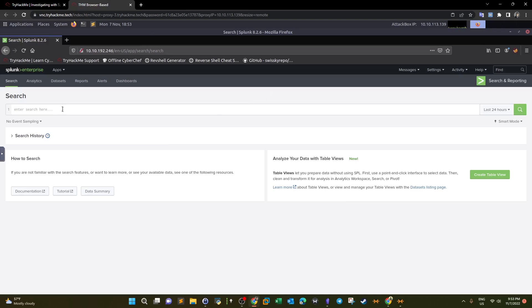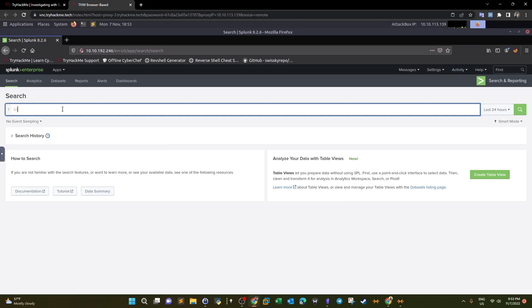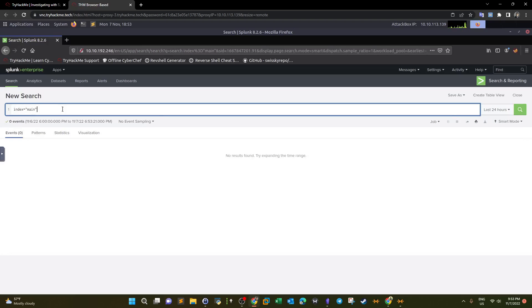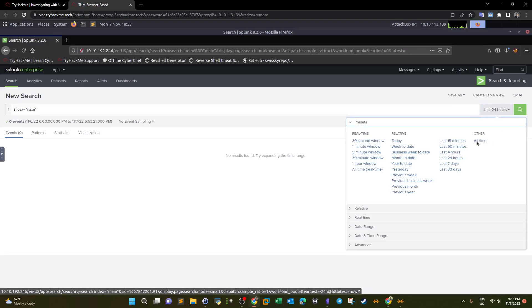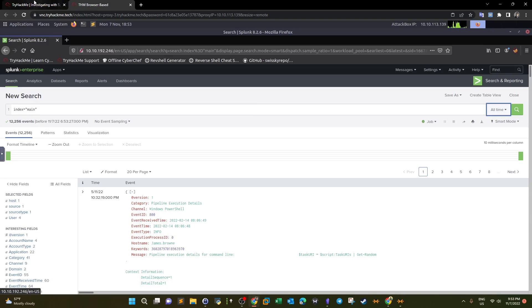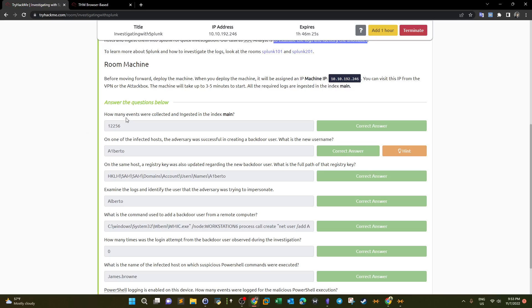Deploying the machine — we have Splunk and the data has been uploaded. As mentioned previously, when you upload data you create an index. The index for this data is index=main. By retrieving that index we retrieve all the events. Make sure to click 'All Time' — we have a total of 12,256 events, which is the answer to the first question.